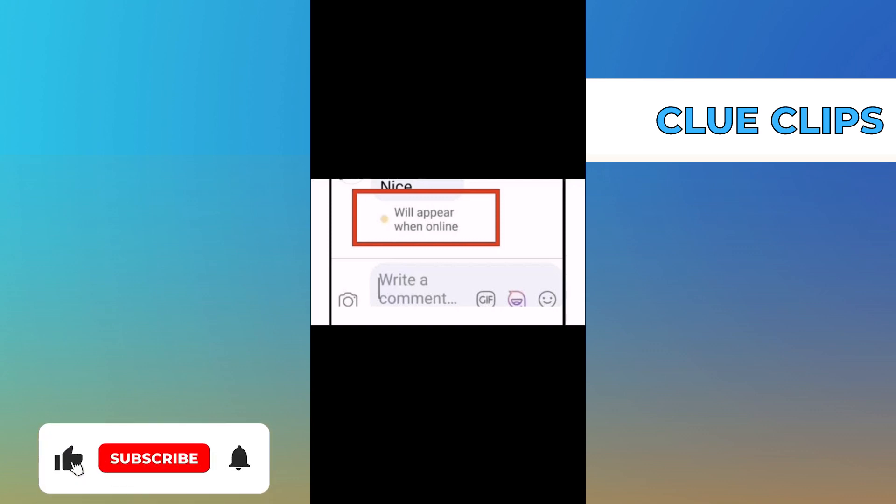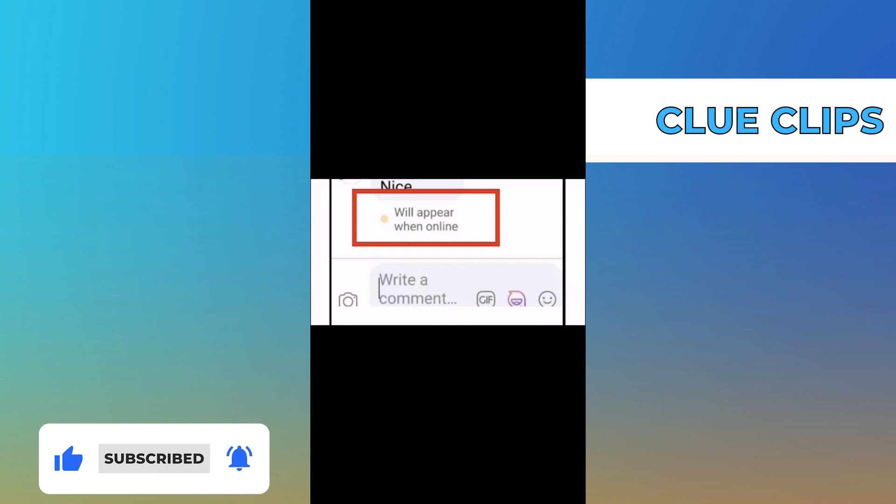Hi everyone! In this video, we will show exactly how to fix Facebook comments will appear when online.